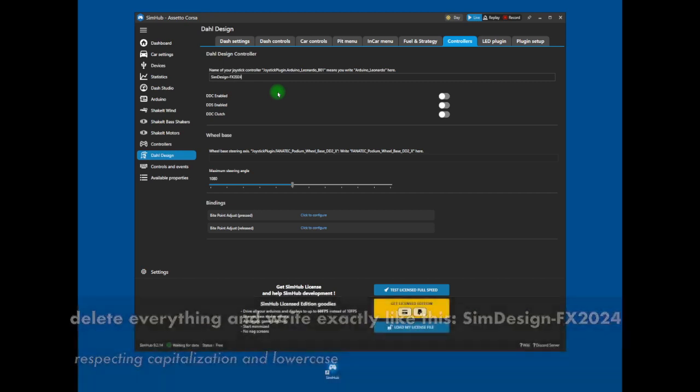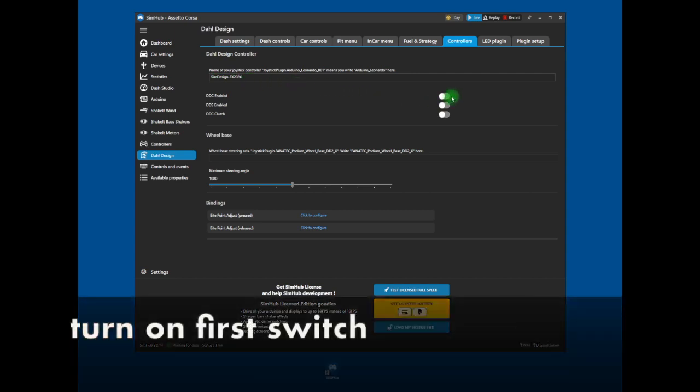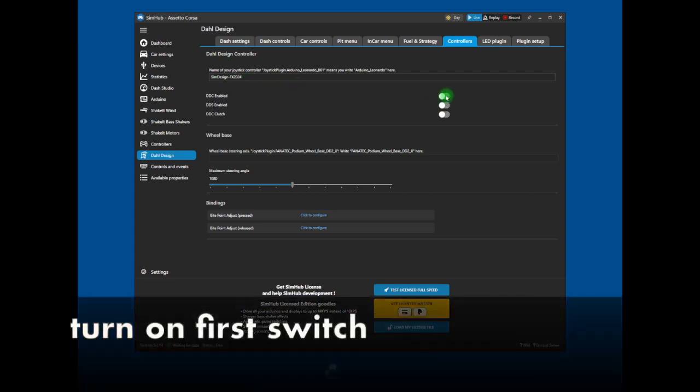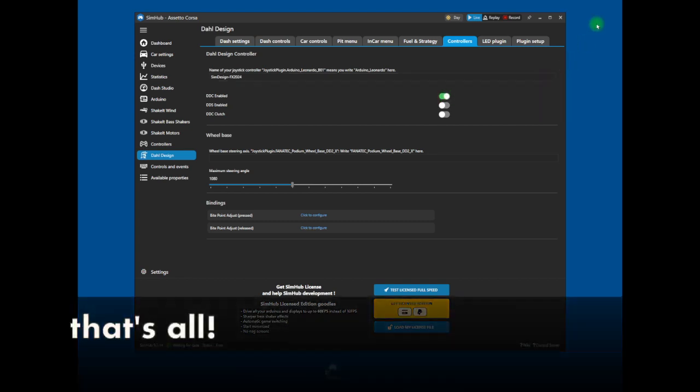Please, respect capitalization and lowercase. Now, please, turn on the first switch. And that's all. So that's all. We'll see you next time.